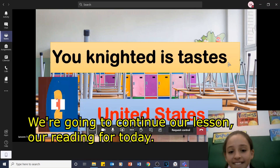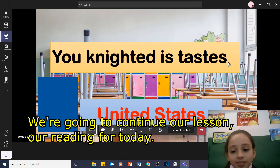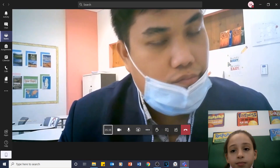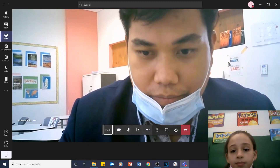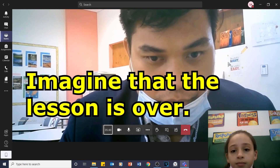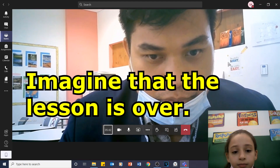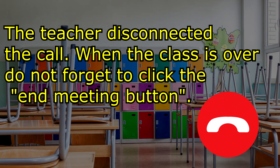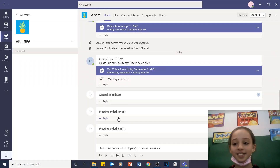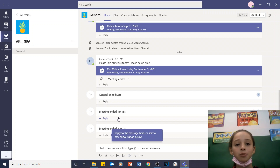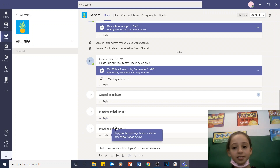We're going to teach you our lesson, our reading for today. That's it. That's our activity for today. That's it. Thank you so much for joining our class for today.